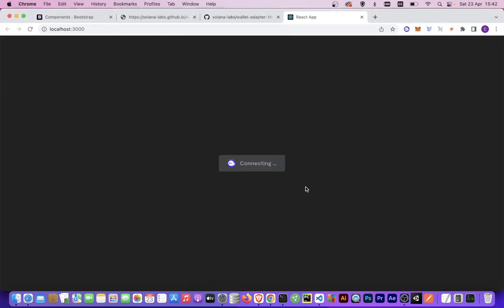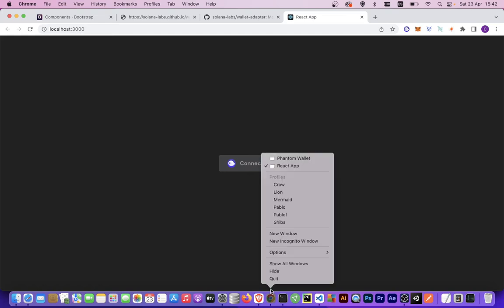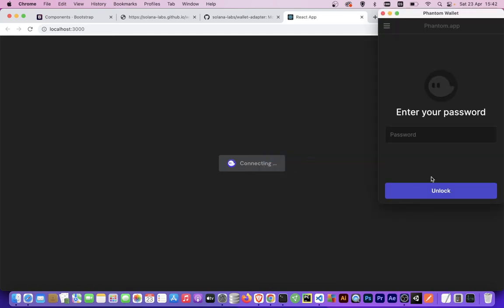Wonderful, now it's working. As you can see, we are connecting with the Phantom wallet, so let's put our password.